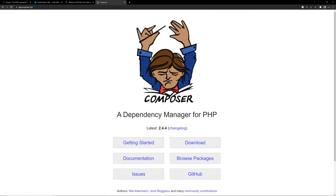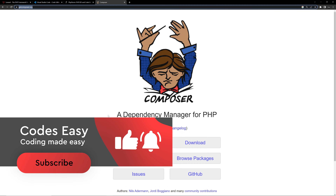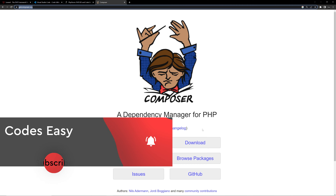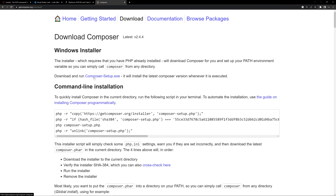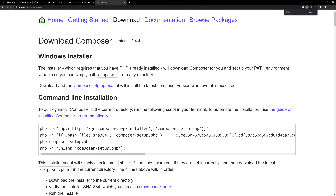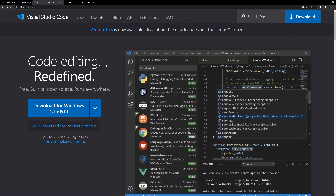Now you have to go to getcomposer.org and download Composer. You can simply search Composer on Google to get to this website. I will also give the link in the description. Click on Download, and here you can see composer-setup.exe — click this link and the download will start.